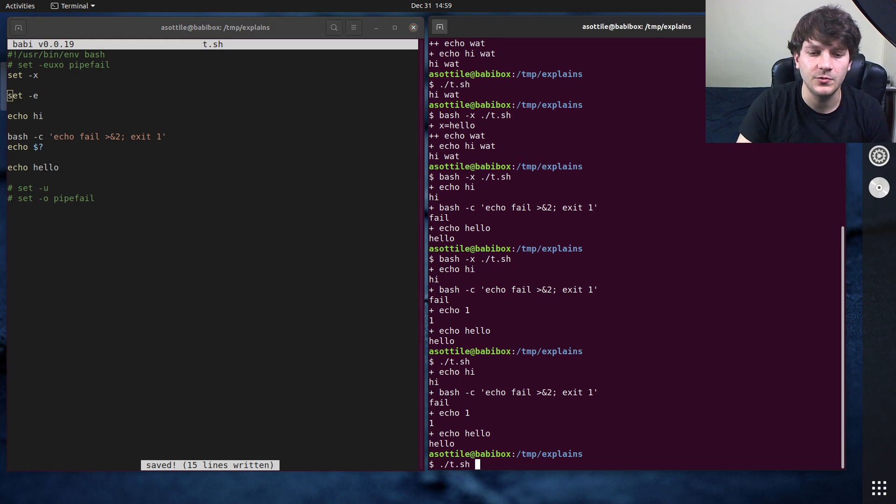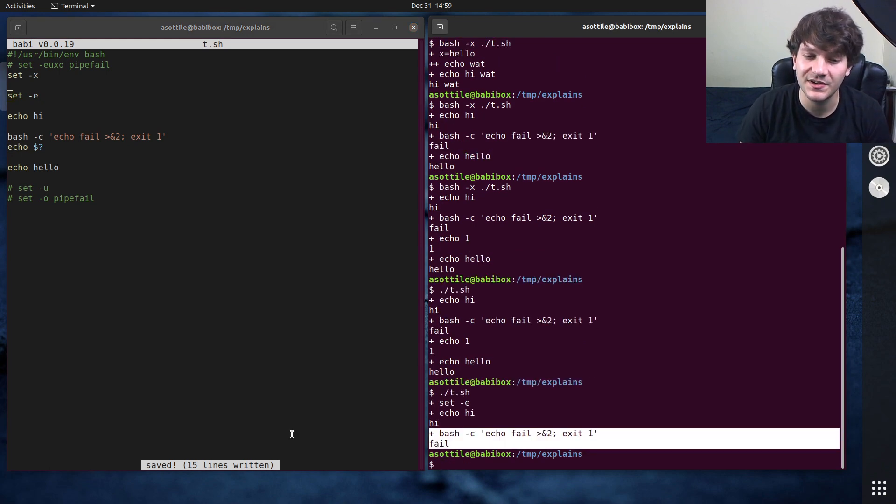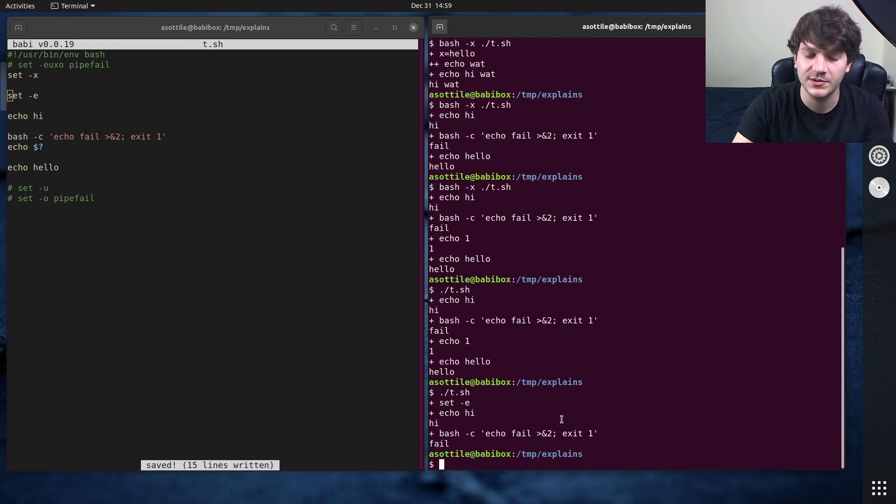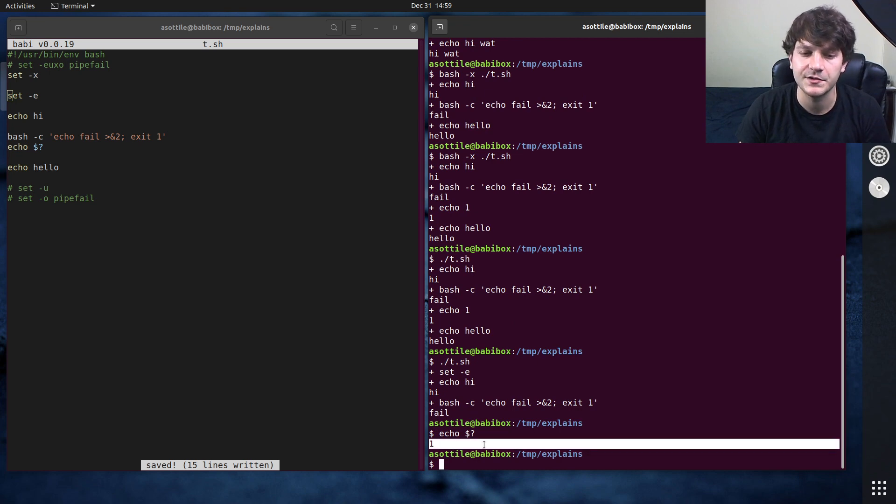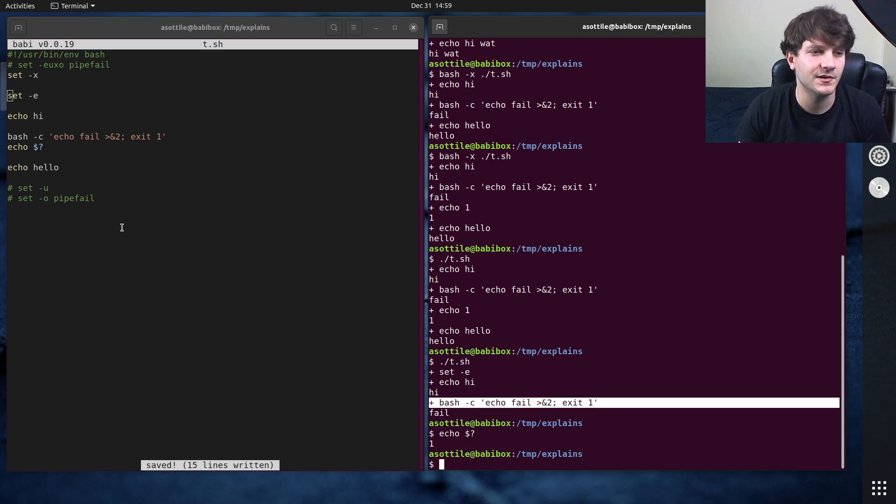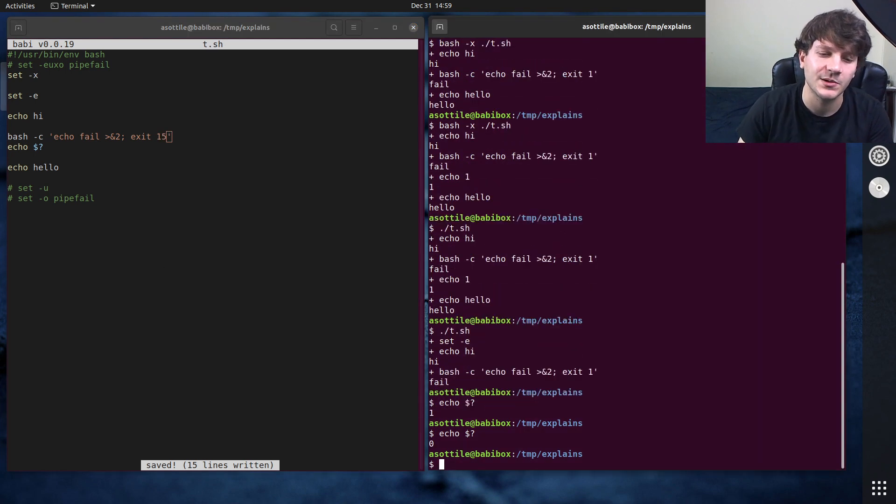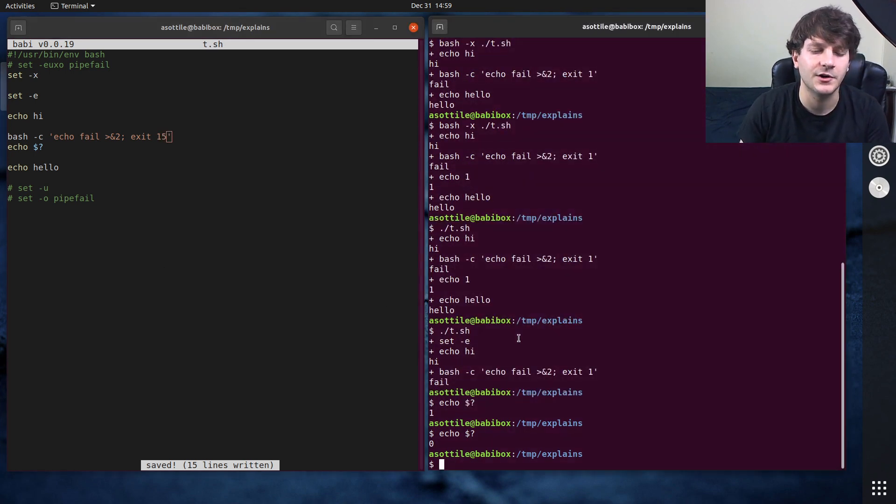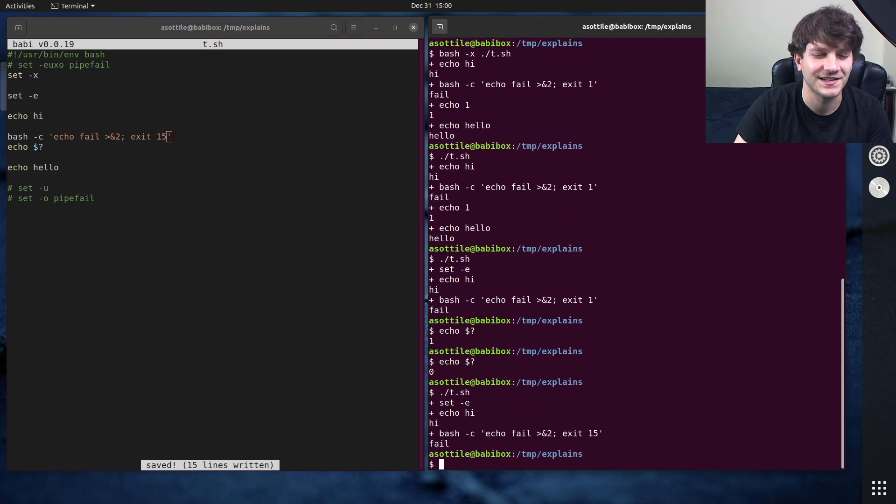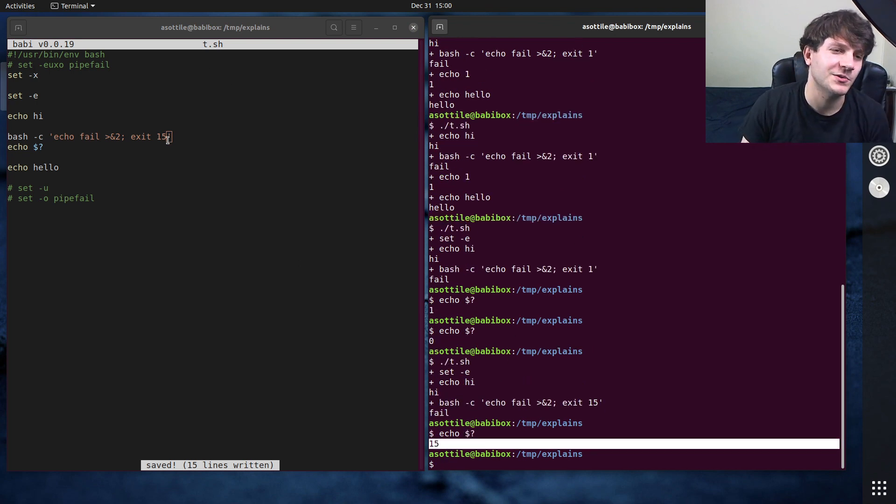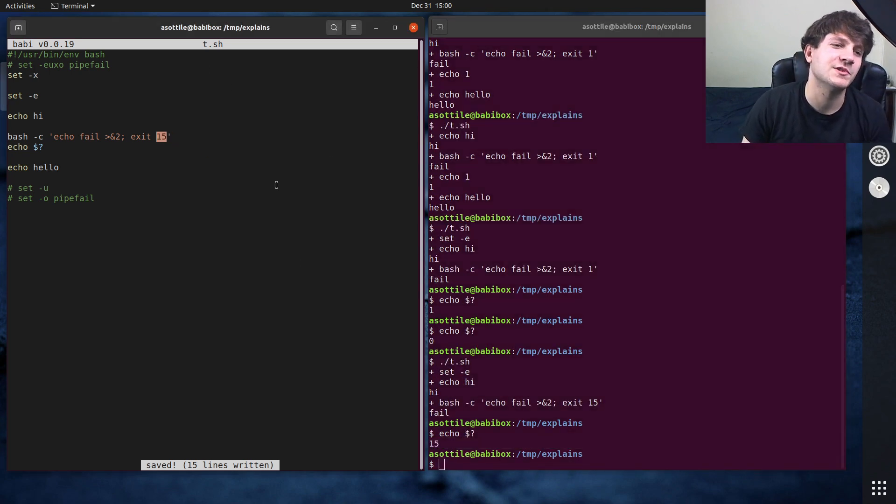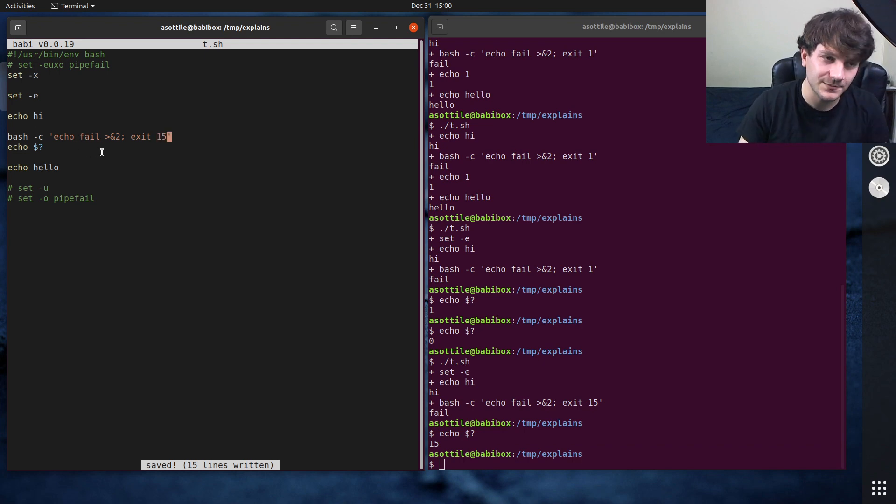But if you turn on set -e, what it'll do is as soon as something fails, the script will stop running and immediately exit with that error code. So you can see this exited non-zero, it exited one. Let's actually change this to 15 for an example. And you can see that now the script will exit with this return code. So if it encounters an error, it will exit here.